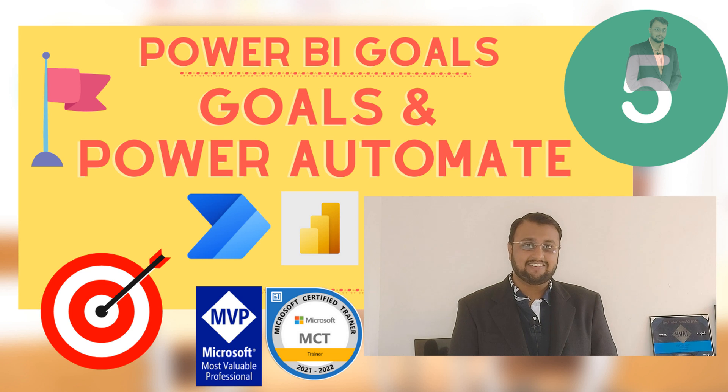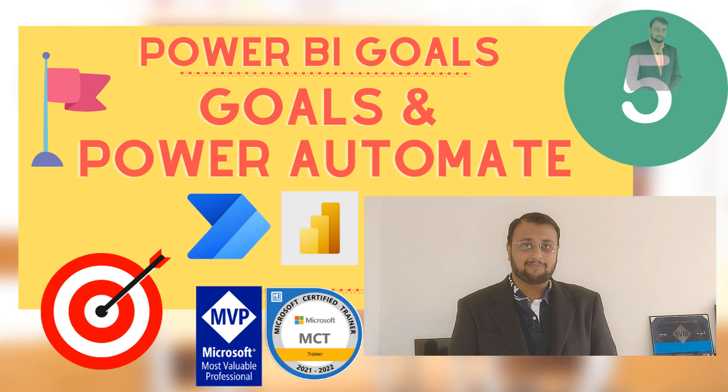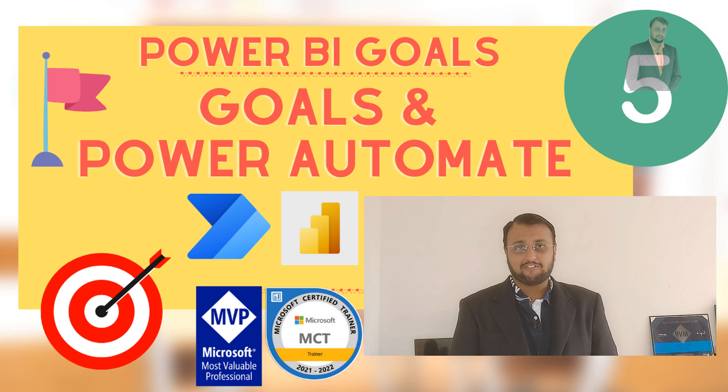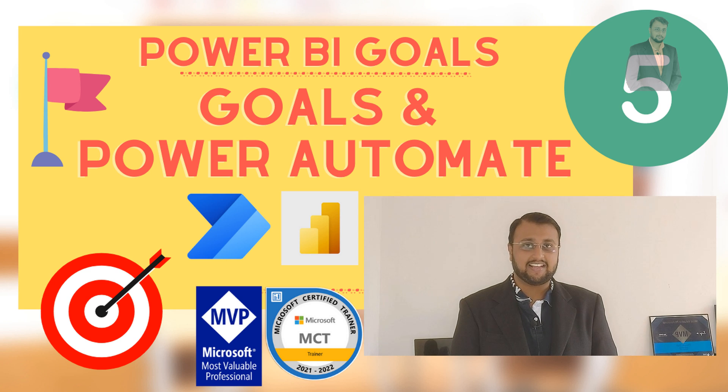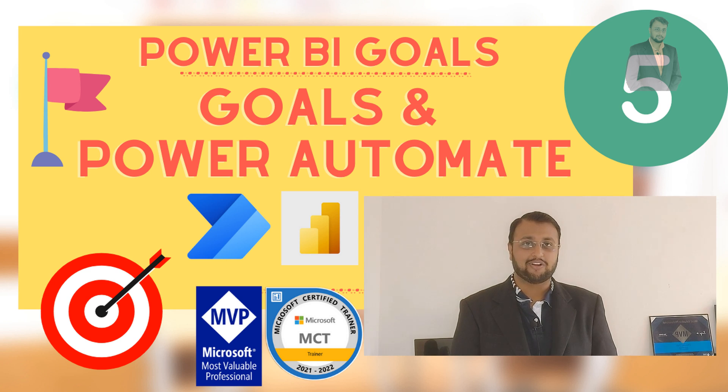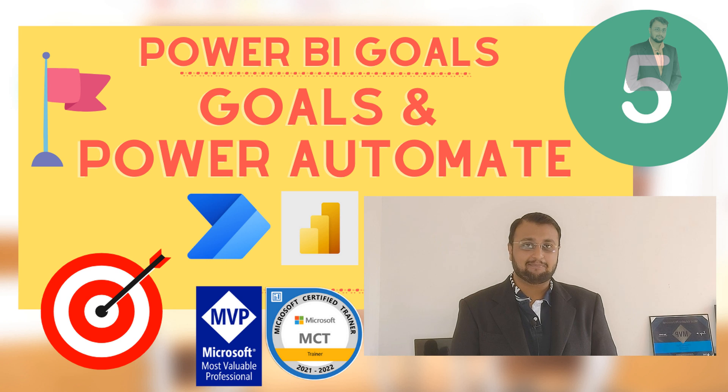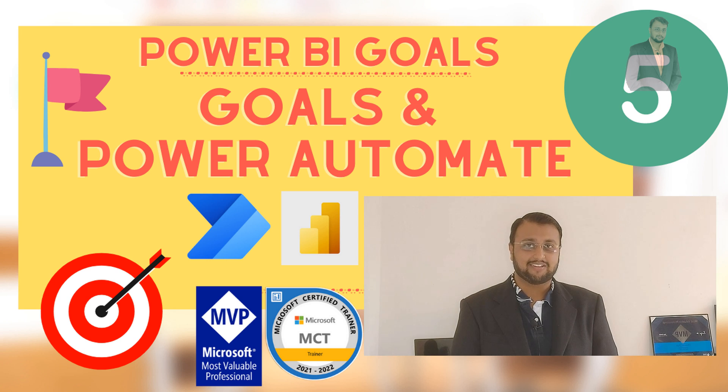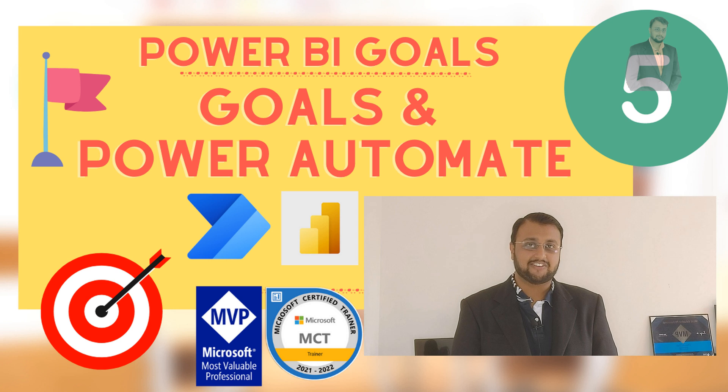Hey Makers, this is Dhruvin and I welcome you all to Power BI Goals step by step tutorial series. You are watching the 5th episode of this series and in this episode I am going to talk about how we can integrate Power Automate with Power BI Goals. So stay tuned throughout this video.